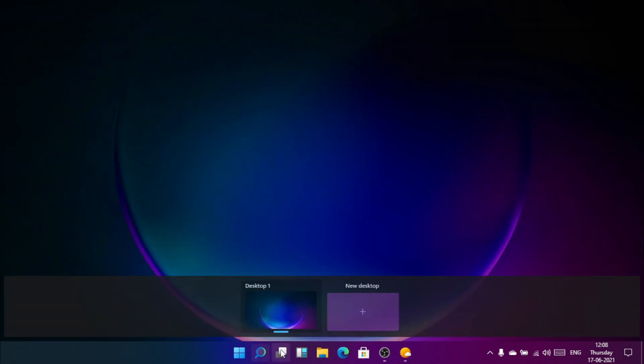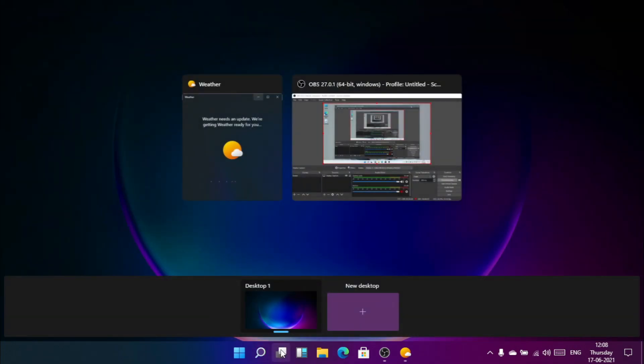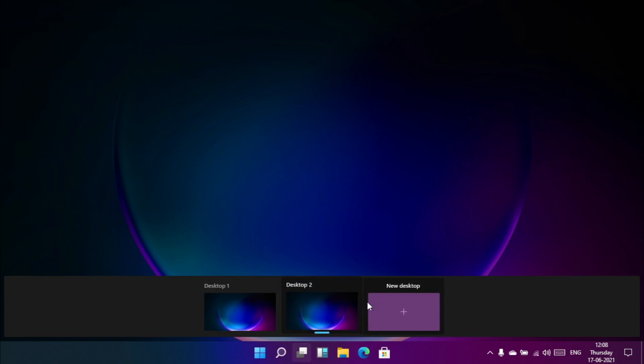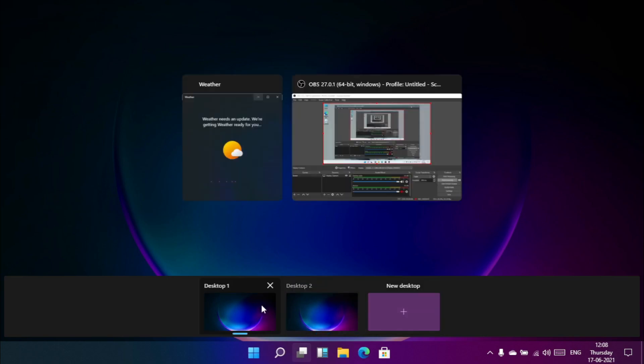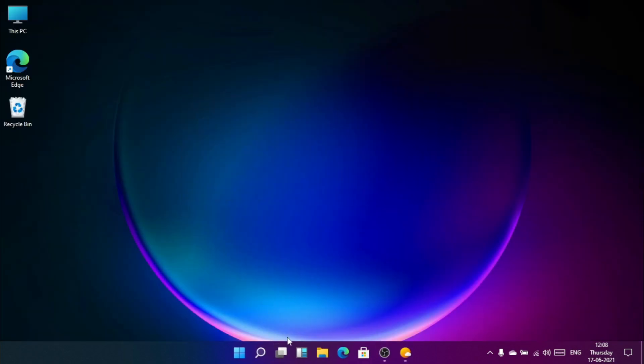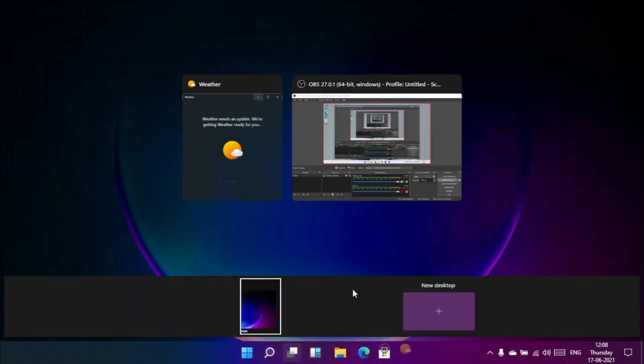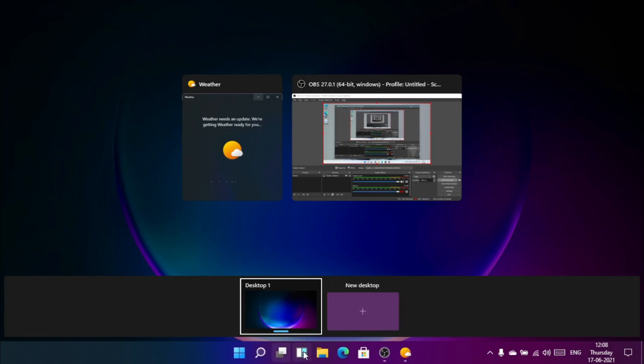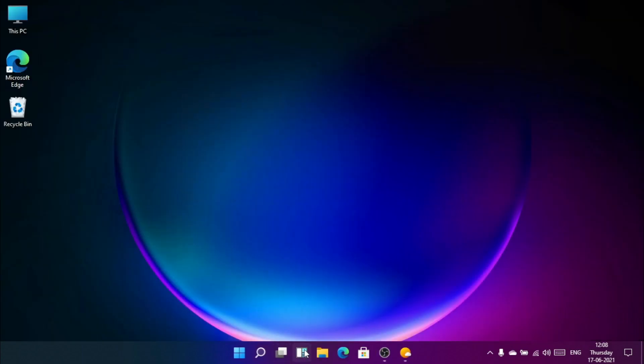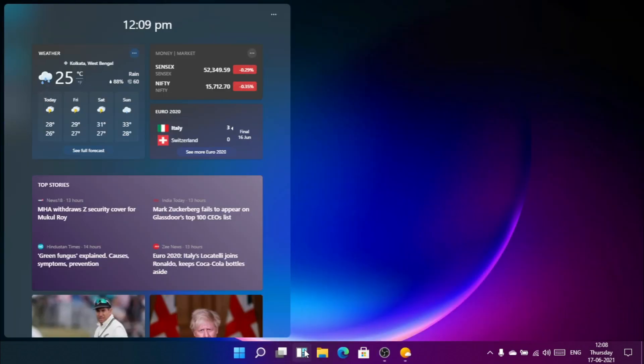Here is the new task viewer button to create new windows and switch between them. That feature is also available on Windows 10 but this one looks better.